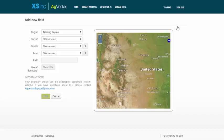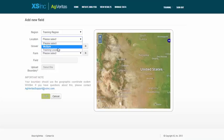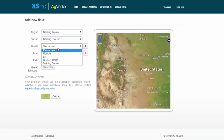So I'm going to load a single field boundary here, and I'll select my region, and my location, and my grower.